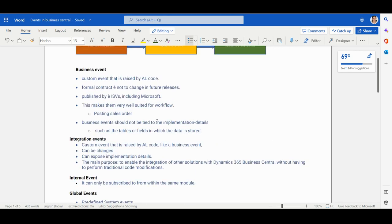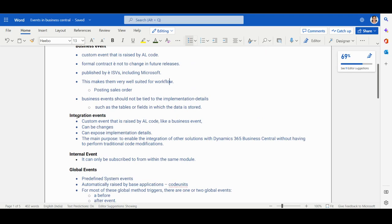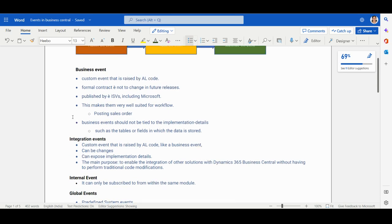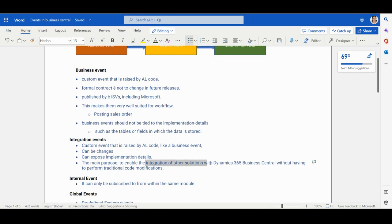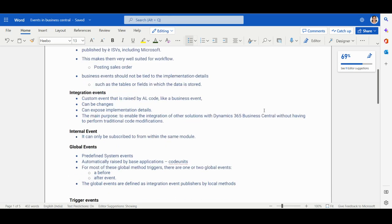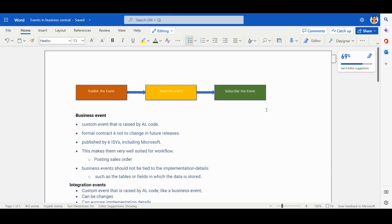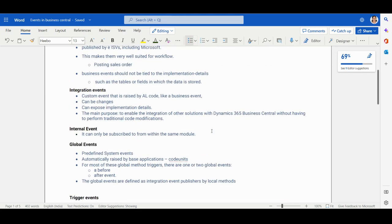The second type is the Integration Event, which is also a custom event — you write the event and the AL code. Unlike the business event, the integration event can include implementation details and can be changed. Its main purpose is to enable integration of other solutions with D365 Business Central without performing traditional code modifications.